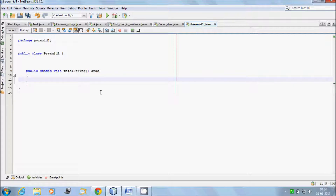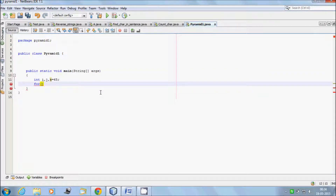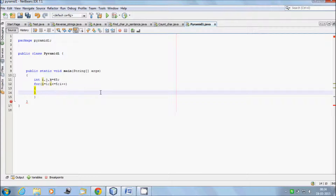Remove some unnecessary comments. No need to import any package and no need to create any additional class. First, take three variables i, j, k equal to 65. Then start the outer for loop: for i equal to 1, i less than or equal to 5, i plus plus. And one more inner for loop: for j equal to 1, j less than or equal to i, j plus plus.